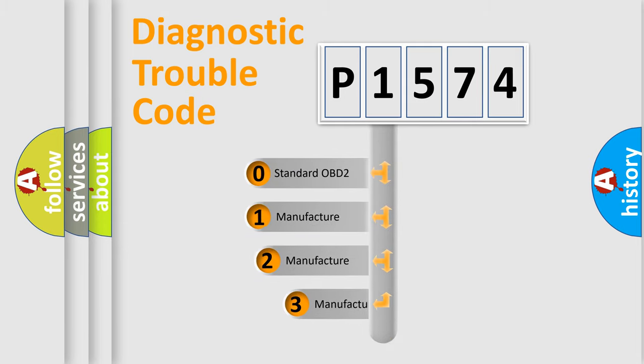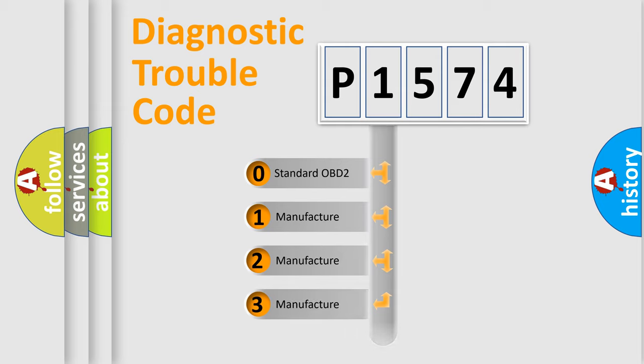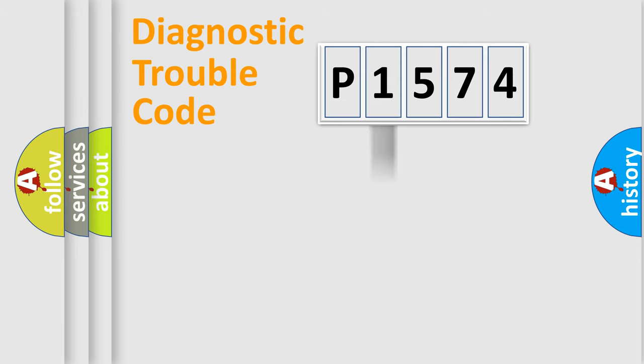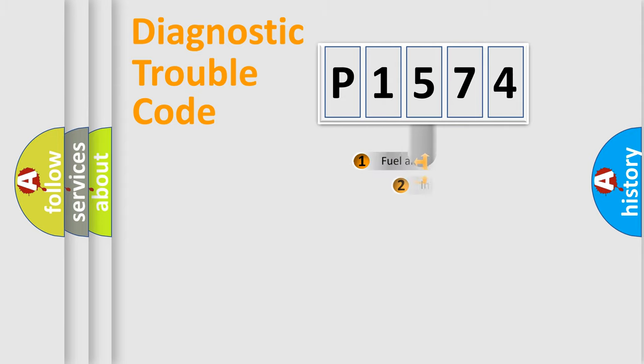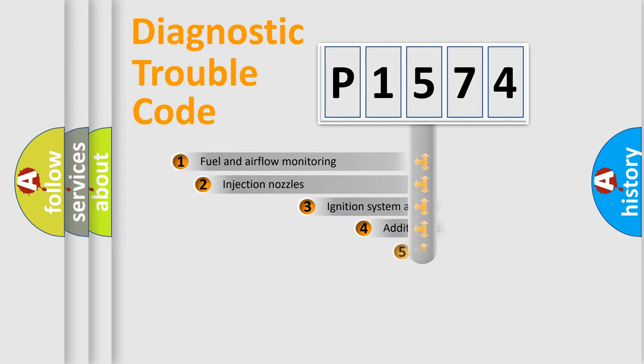If the second character is expressed as zero, it is a standardized error. In the case of numbers 1, 2, 3, it is a manufacturer-specific expression of the car-specific error.